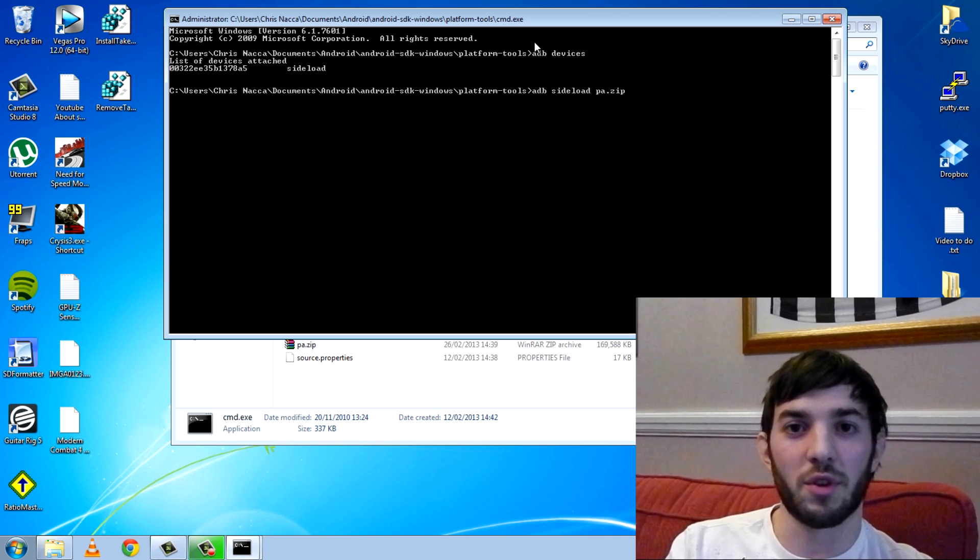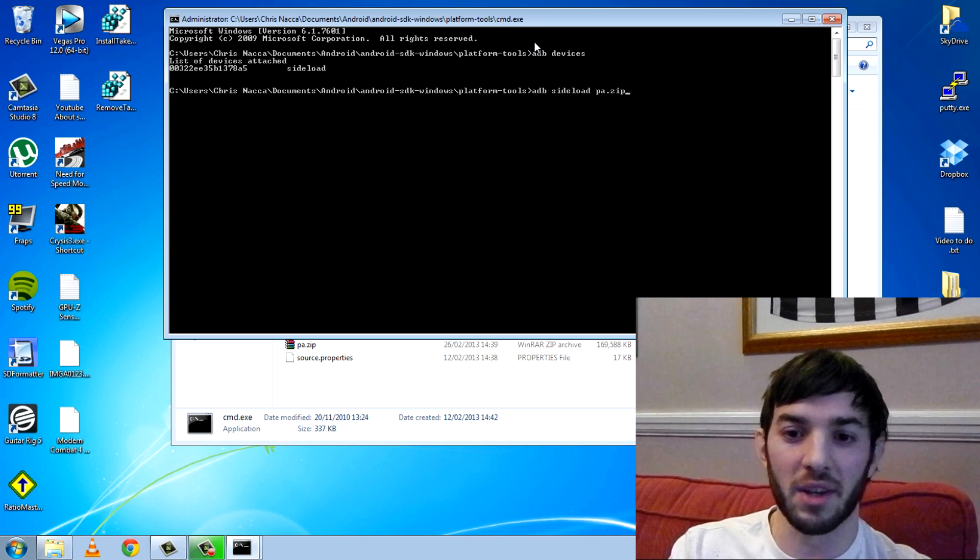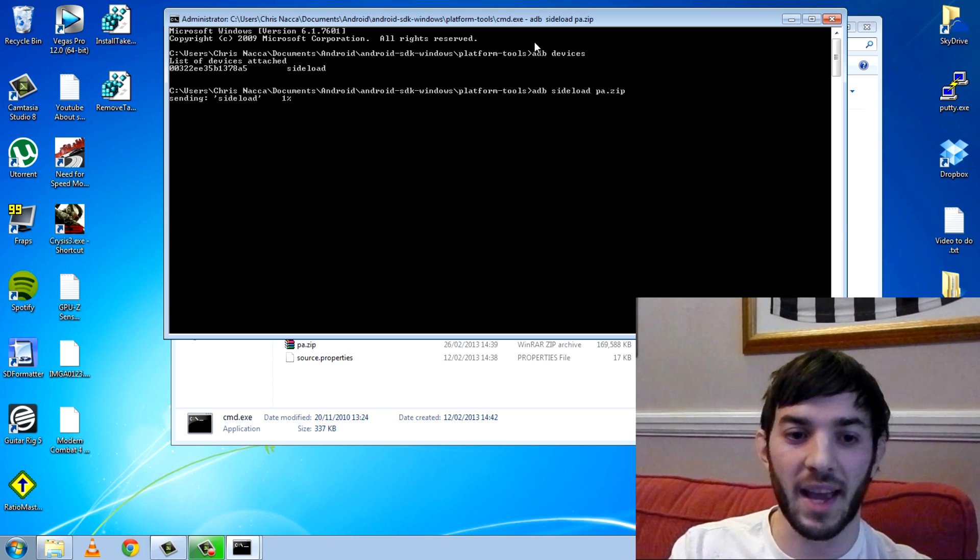For example, if you were using the official Google update, it would probably just be update.zip. You hit enter.